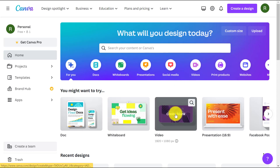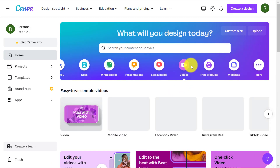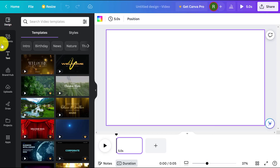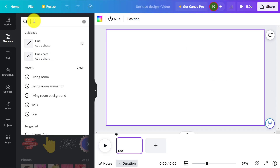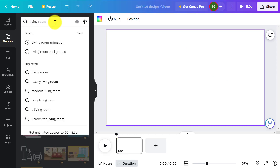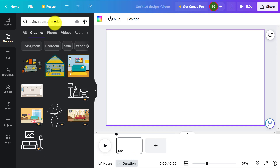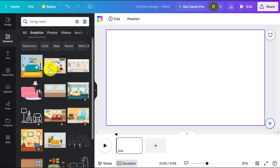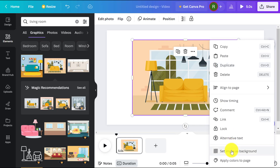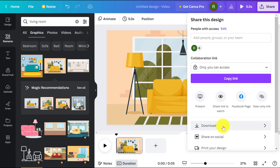Now let's make an animated background for our video using Canva. Go to the Canva dashboard and choose the Video menu. Then go to the Elements menu and search for Animation in the search bar. Expand the video or graphics results and choose your favorite animation. Right-click on it and set it as the background. Download your animated background video.